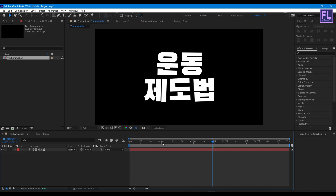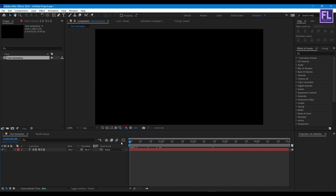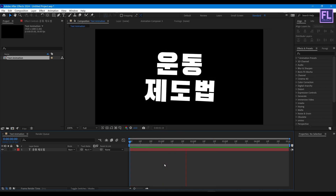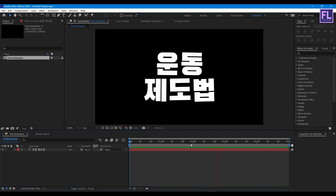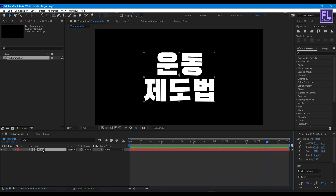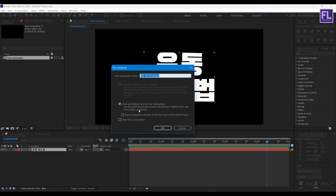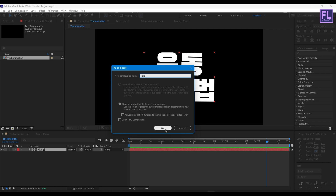Our first text animation is complete. Select the layer, right-click, choose Pre-compose, select Move All Attributes, rename it to 'text', and hit OK.